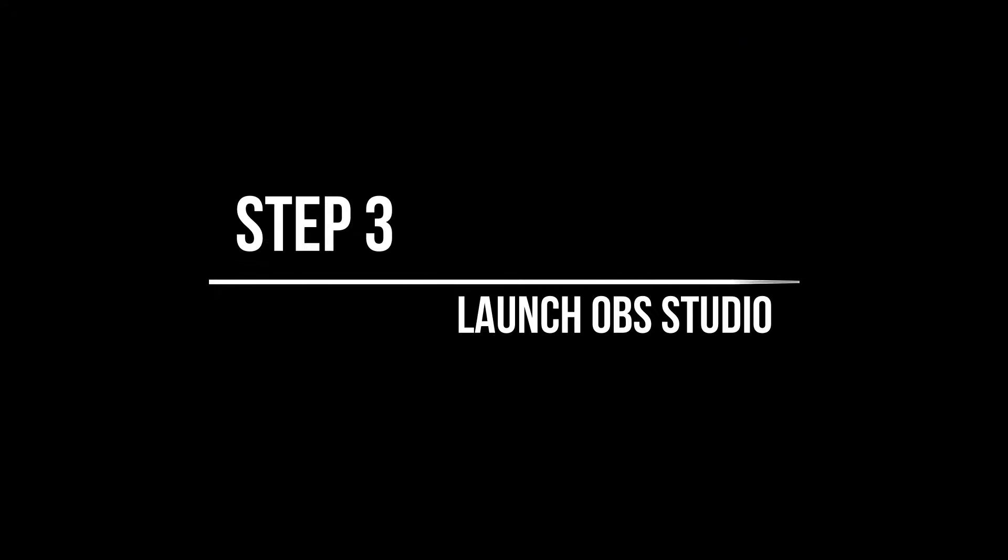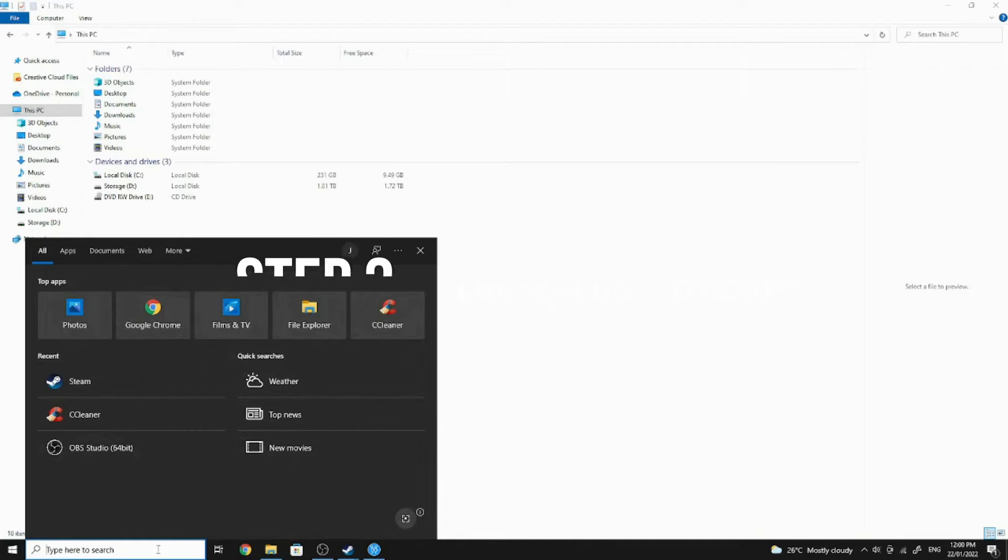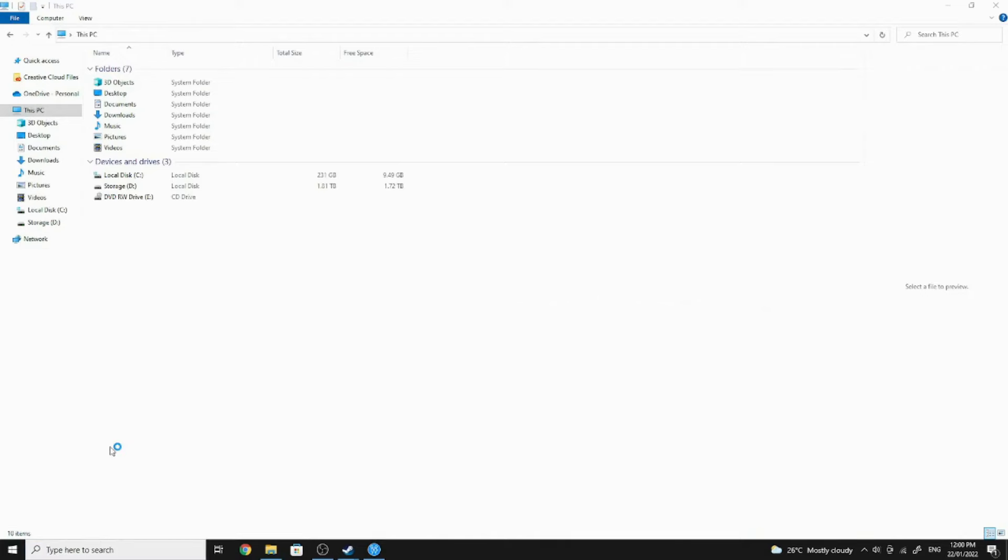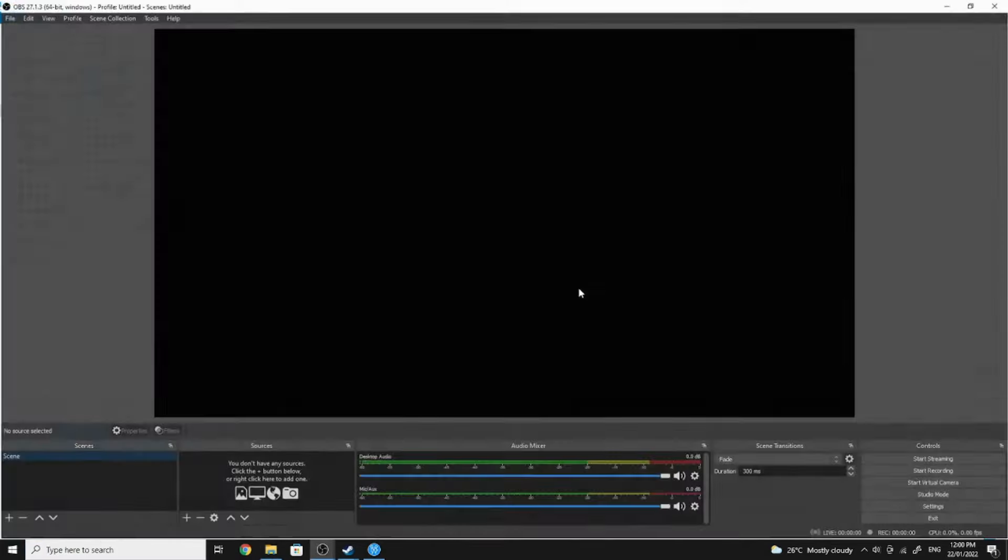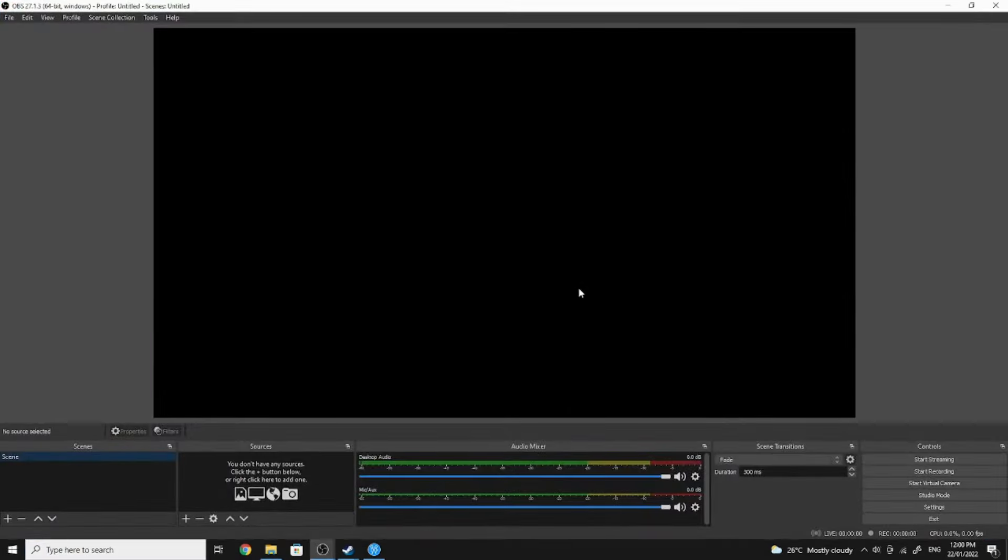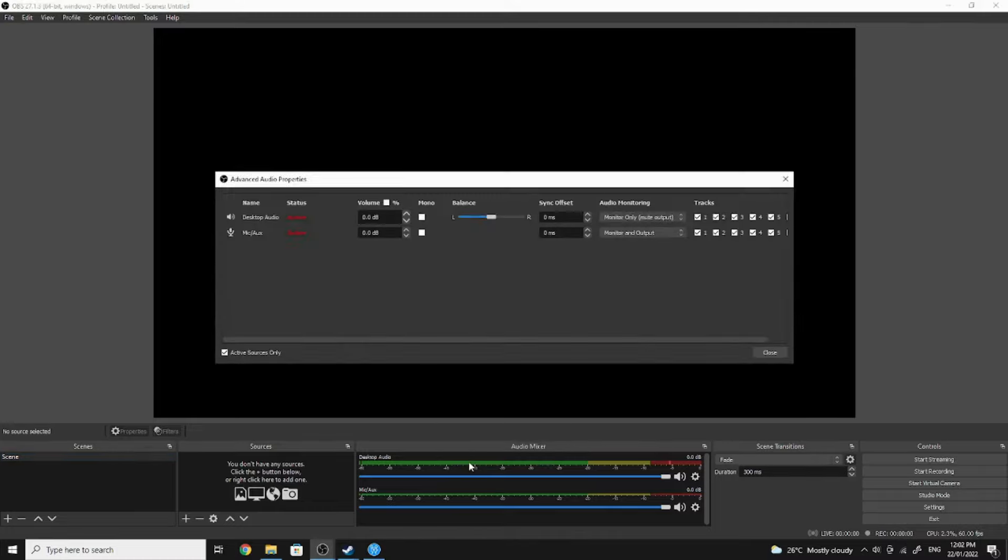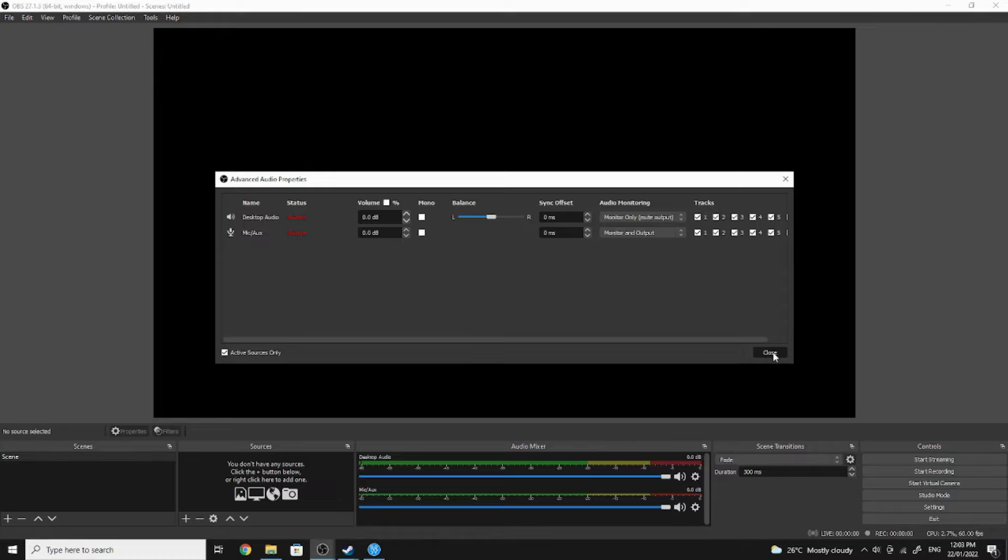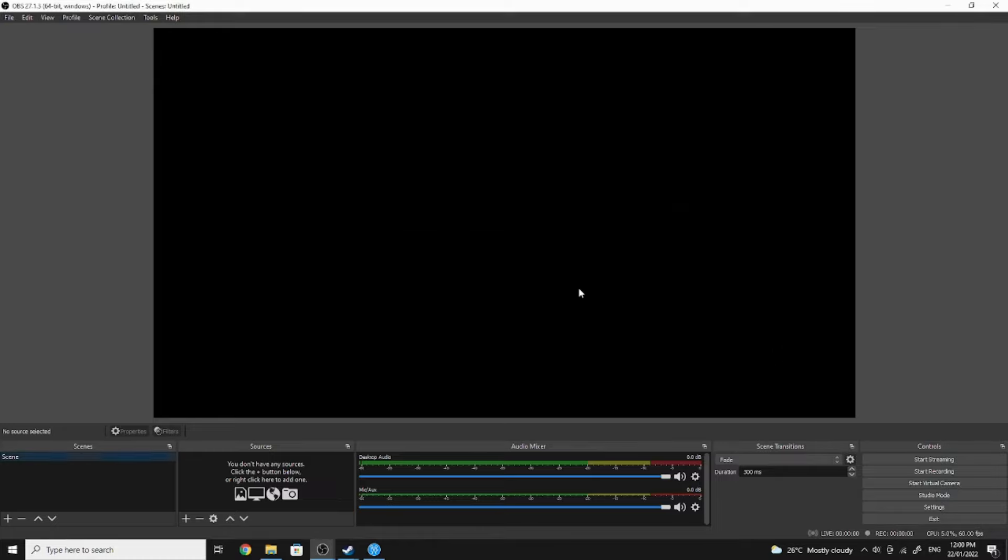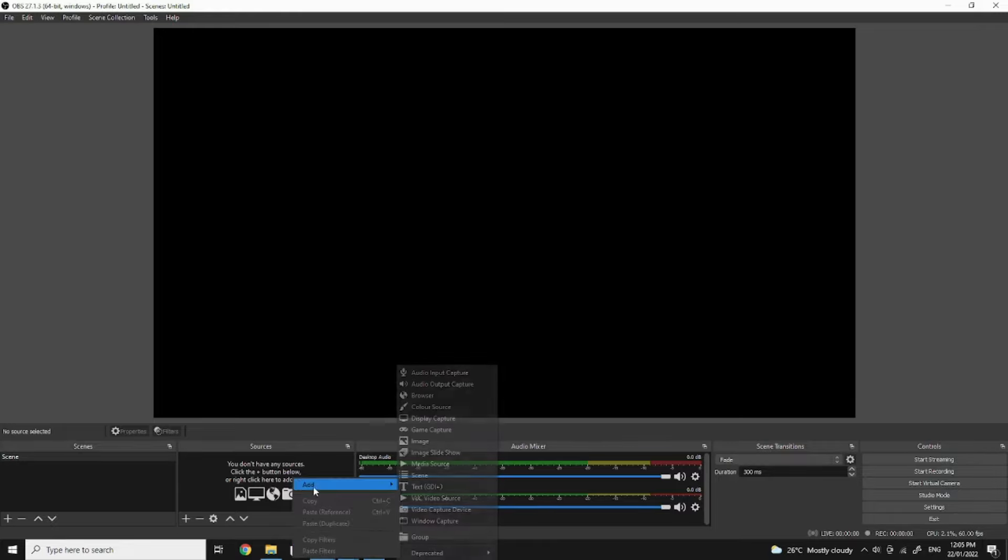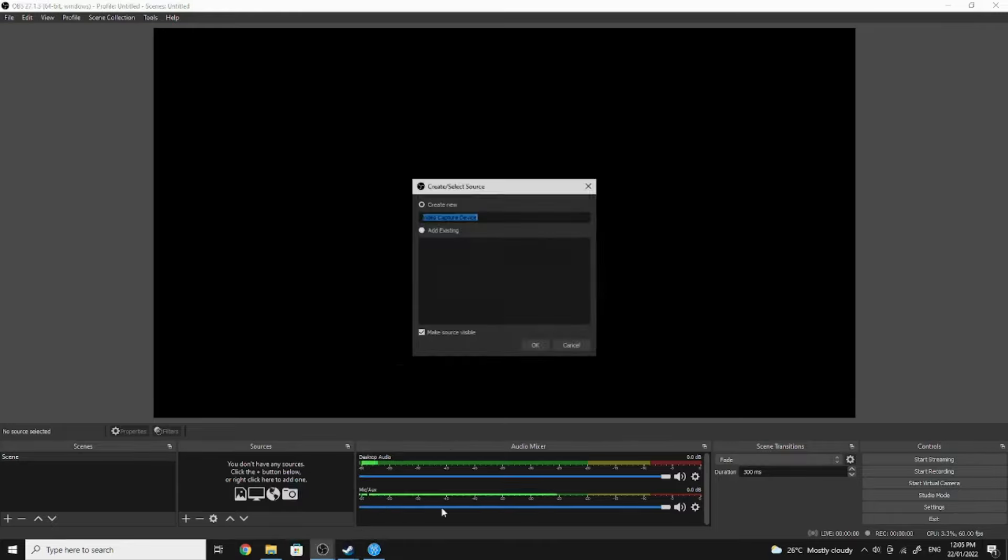Step 3: Launch OBS Studio. After you install OBS Studio, launch the application. When you first launch OBS Studio it can be a little tricky to set up your audio output settings. I'll add some notes in the video description for those that are having issues. When OBS loads you'll be presented with a blank screen. You'll need to import your video source. To do this, right-click on the source box, select Add, then select Video Capture Device.